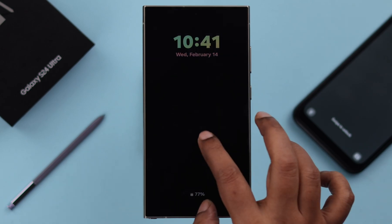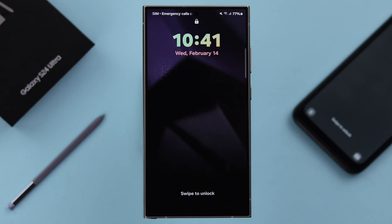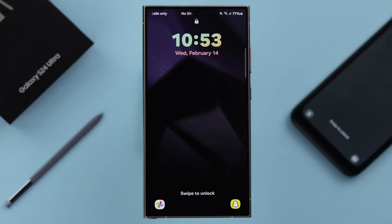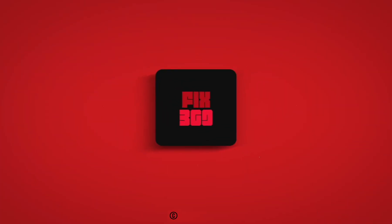So that's how you can remove or change the lock screen shortcut apps from your S24 series phone. Thanks for watching.